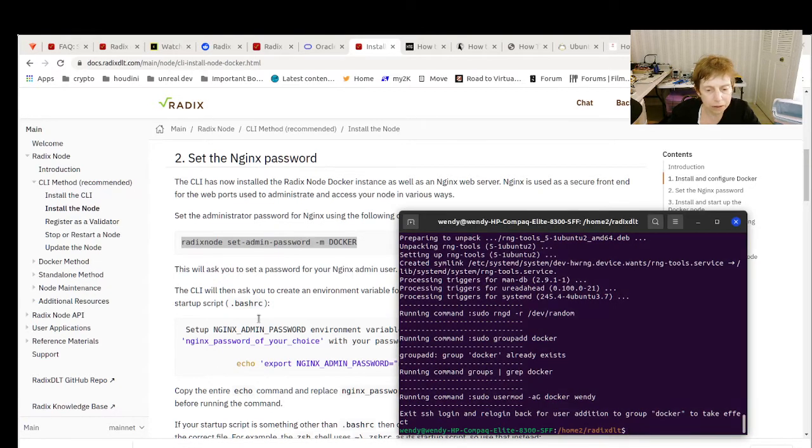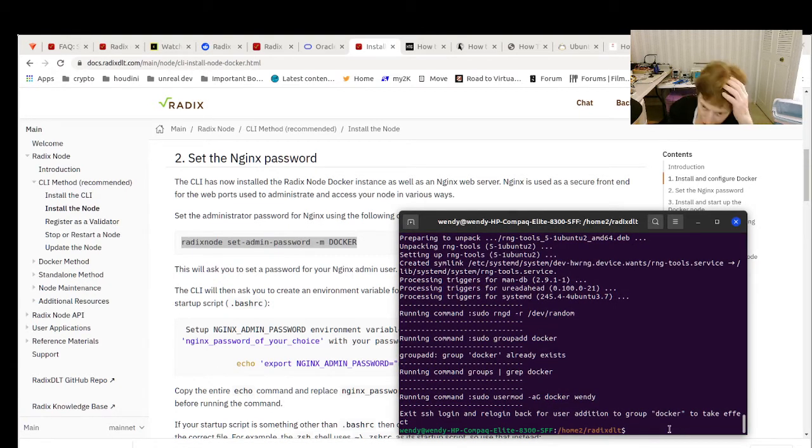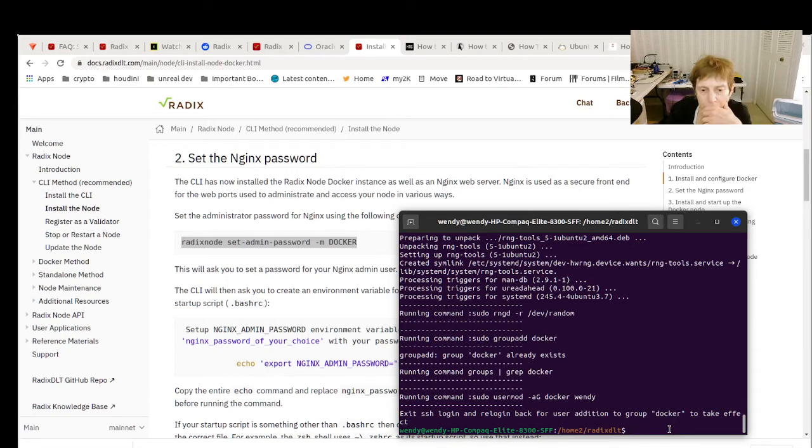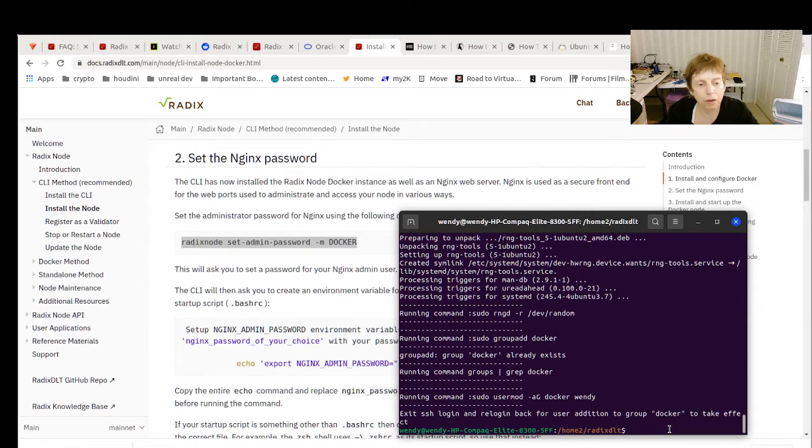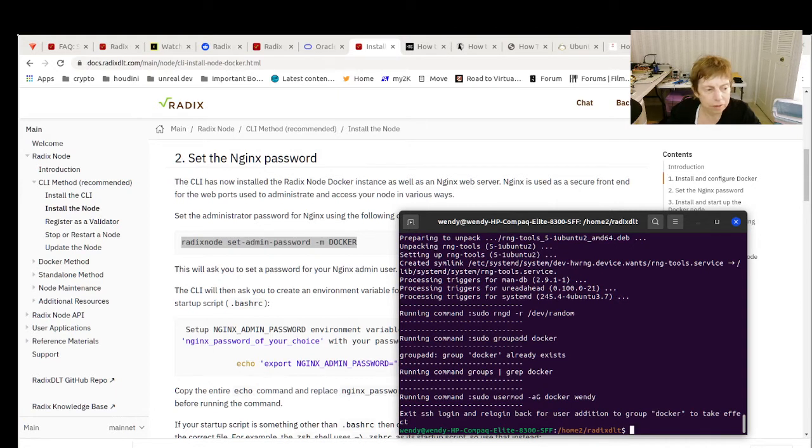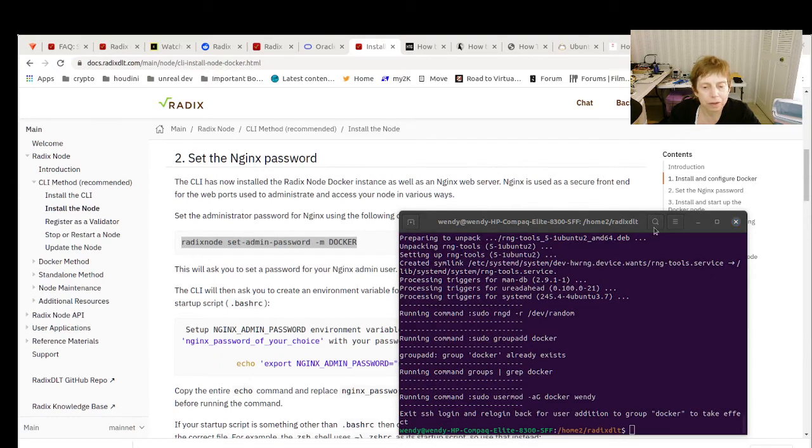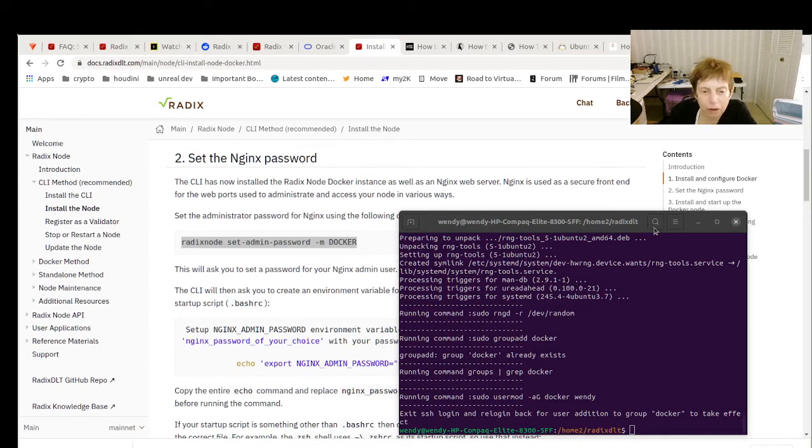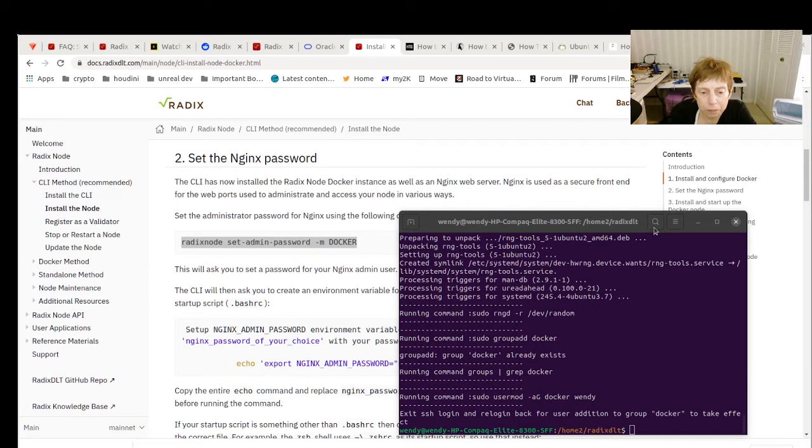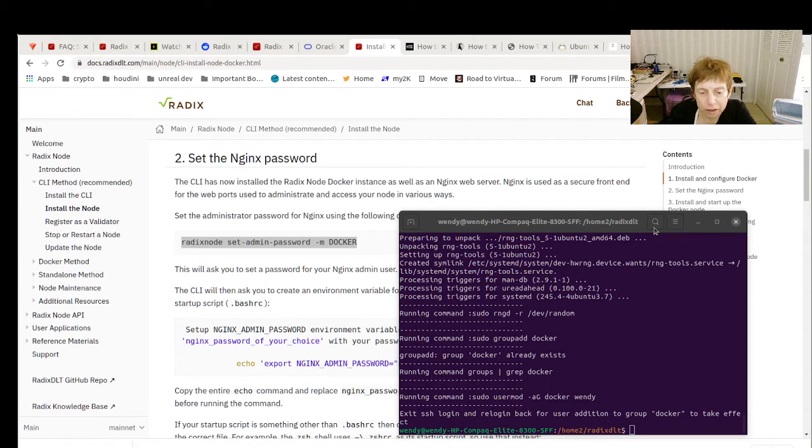We're going to have to do some stuff on the system before we can get this to go, get this going. Anyway, you can see though we did resolve the issue of it not running correctly or not being able to install it.